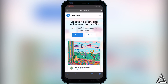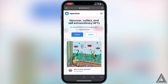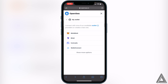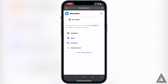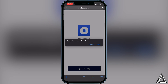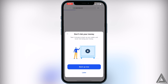So you just want to go ahead and open the OpenSea application or website first. Once you're on the website, go to the top right corner where you see the three lines and click on that. Then you'll see a button that says 'Connect Wallet' — click on that. Then click on 'Show More Options' and you'll see Coinbase Wallet right there. Go ahead and click on Coinbase Wallet.